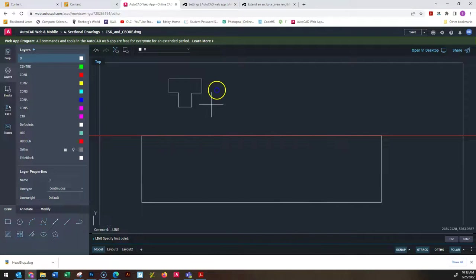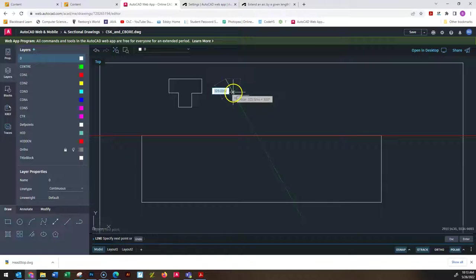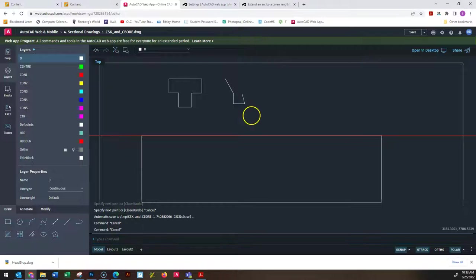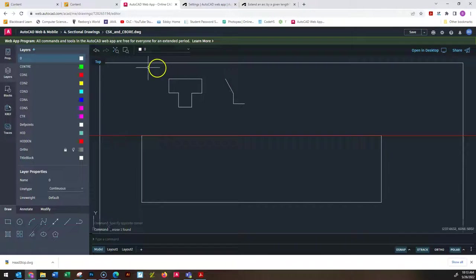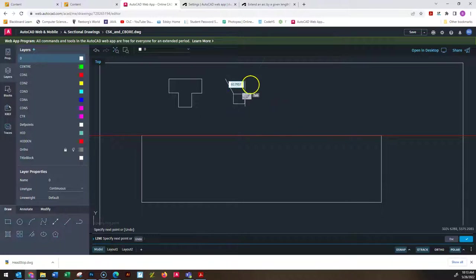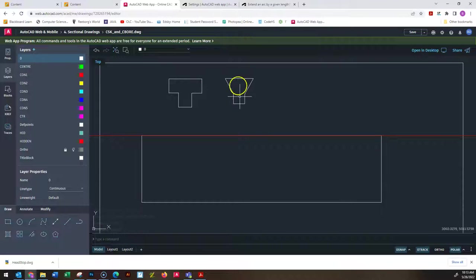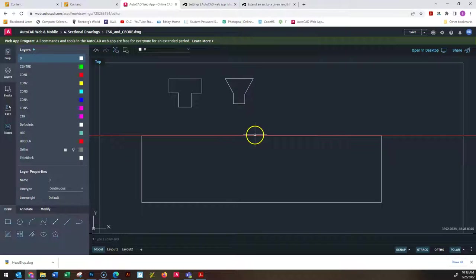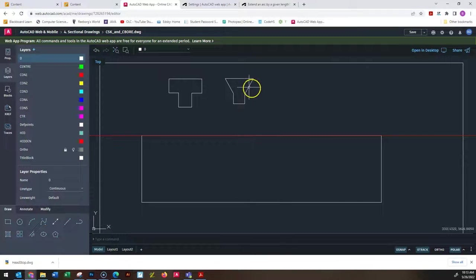A countersink looks a little different — it's the same idea, but the bolt heads have a different shape. Instead of 90 degree angles, you get angled portions. The bottom part is threaded, the top part is the head of the screw or bolt, and it sinks right into the material so the very top of the bolt is flush with the top of the object. Those angled portions are what the degree measurement for the countersink refers to.